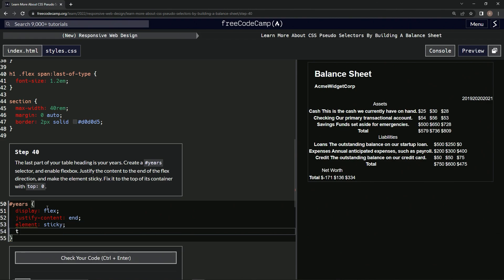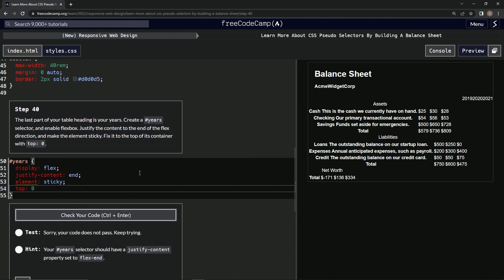And top: zero. Let's see how we did. Check it out. Nope. Justify-content: flex-end.